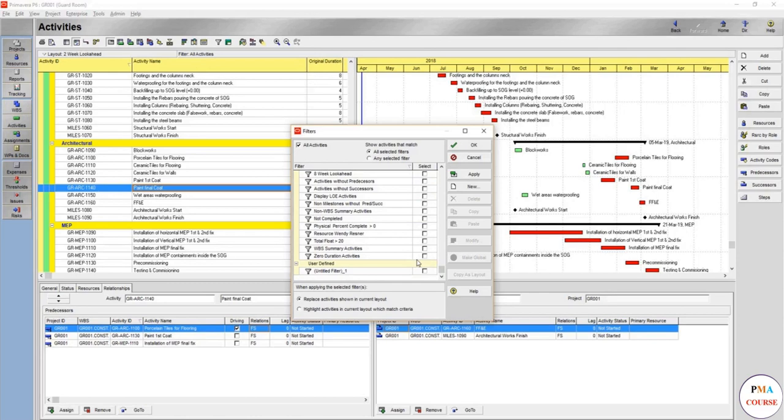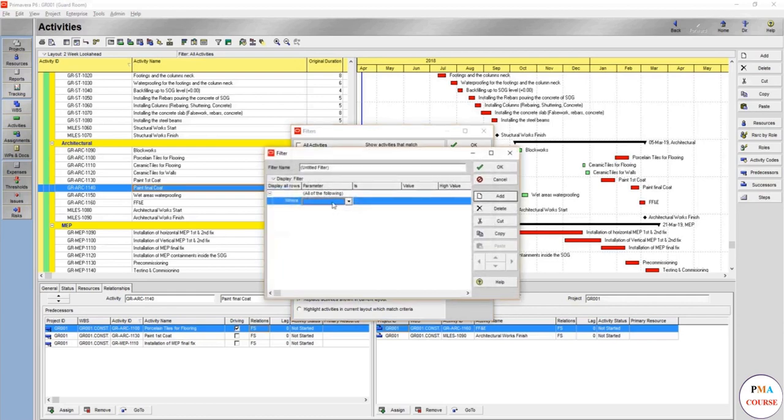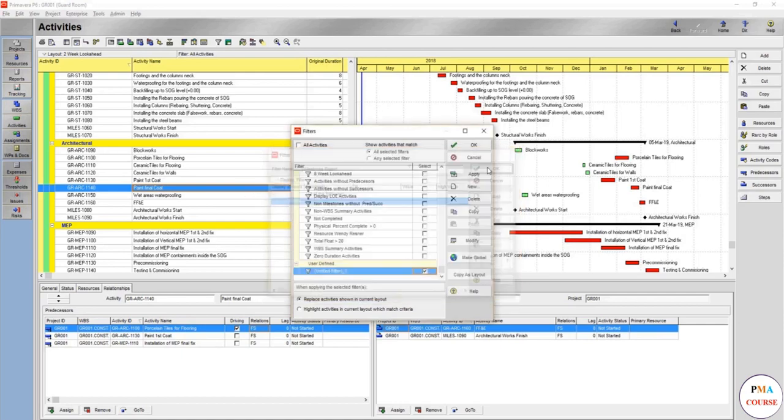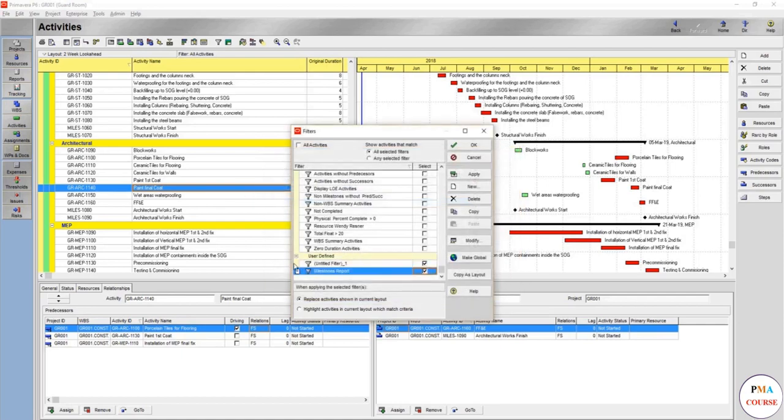Here this filter, untitled filter. Let's create a new one. You'll create a new one and name it whatever you want. Let's say name it milestones, milestone short, or milestone report. And here we go.